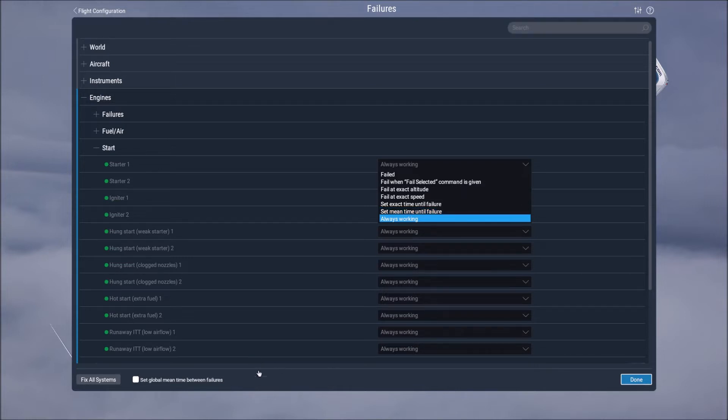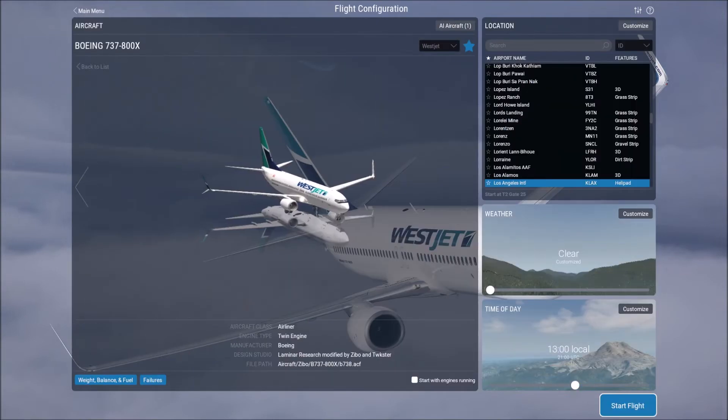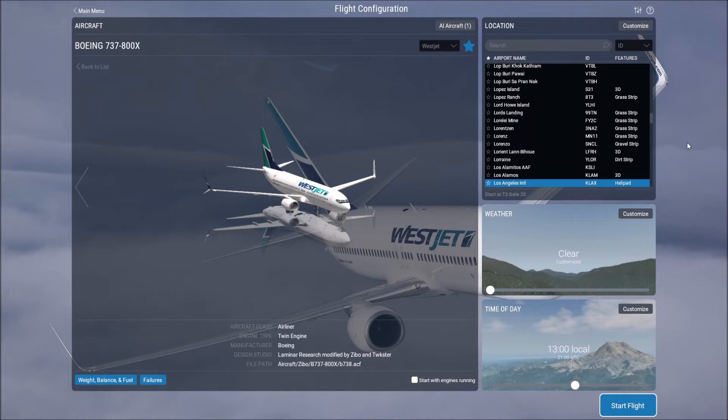So we're going to get out of this and then what we can do is we can choose our location and our weather settings. So if you go to the location setting here you can choose the aircraft or the airfield you'd like. For the purposes of this video we'll just use Los Angeles International.